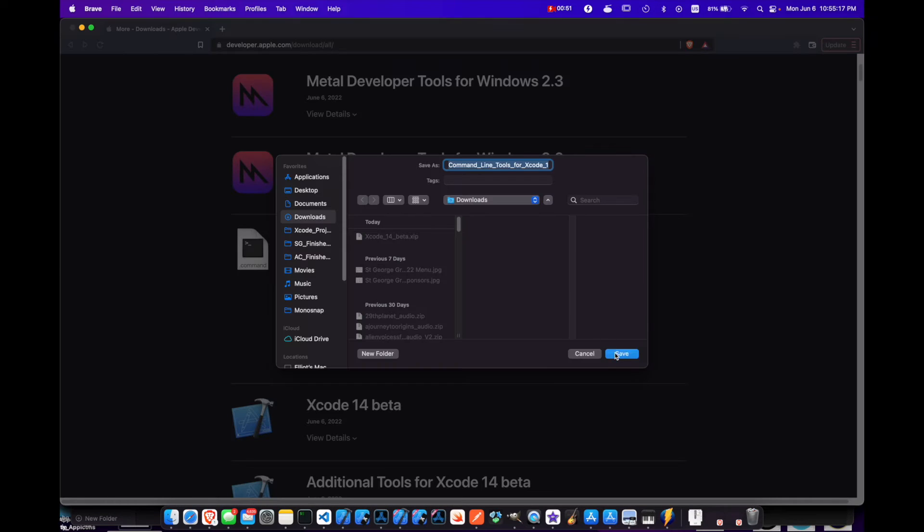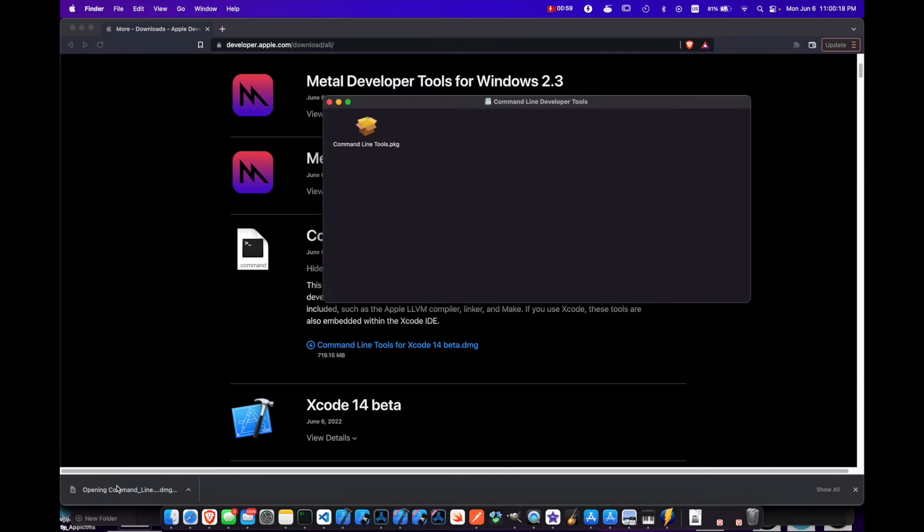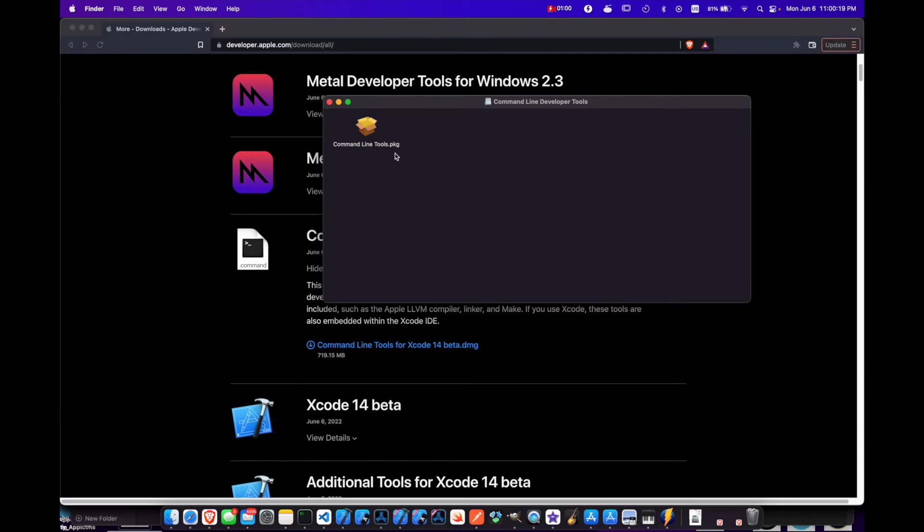Let's go ahead and download it. Now that the download is finished, let's just open it up and we've got the DMG with the package inside.